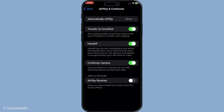With handoff enabled, you can now start a FaceTime call on any of your devices. This could be your iPhone, your iPad or even your Mac. Begin your call as you normally would by opening FaceTime and selecting your contact to initiate the call.